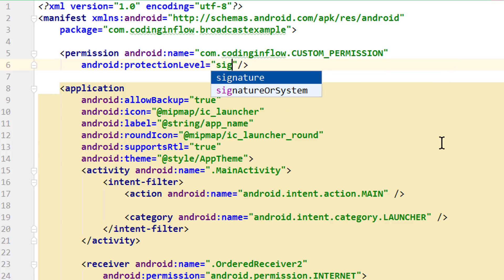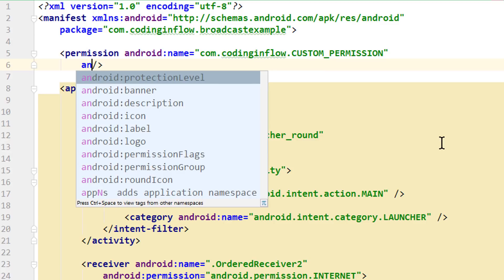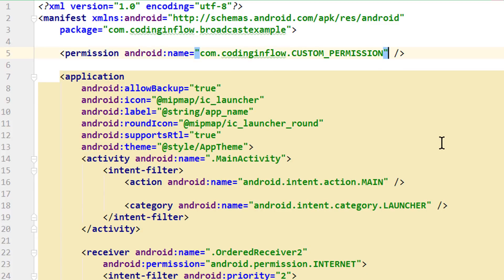Another option is to pass 'signature' here, which means that only apps signed with the same key can use it. This is useful if we want to limit this functionality to multiple of our own apps, but keep it unavailable for other apps. Besides that, you can also add a description, an icon, or a label, but we'll leave those out here and just specify the name.